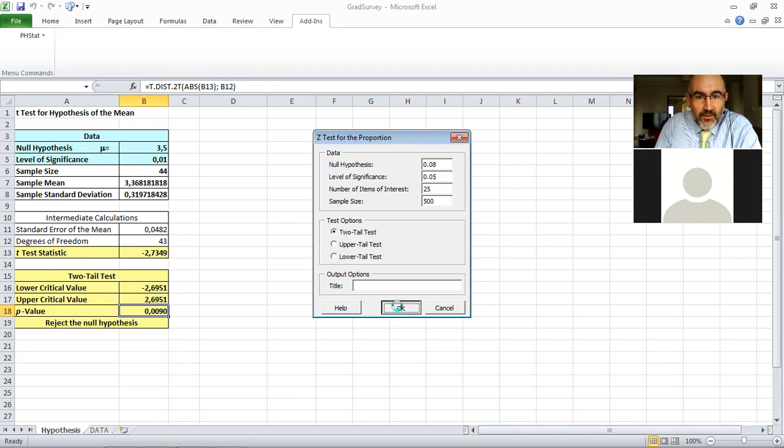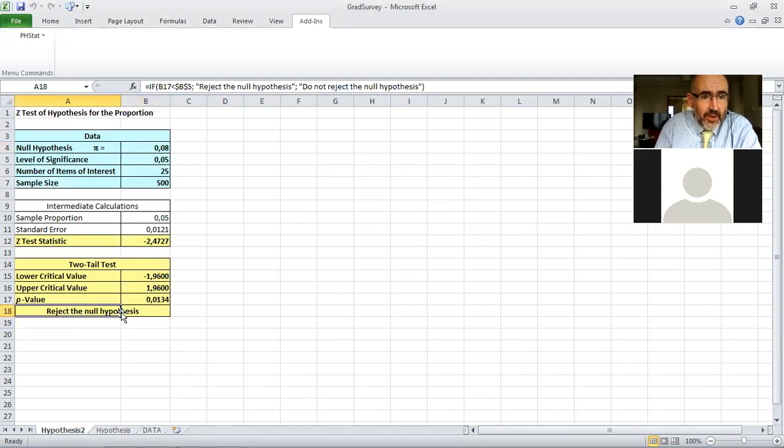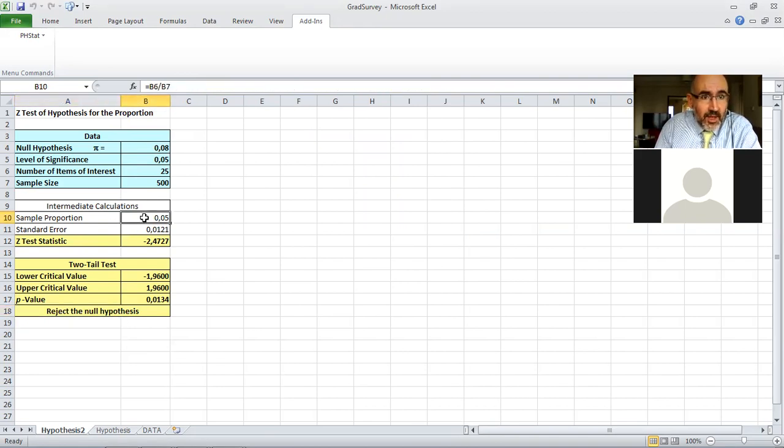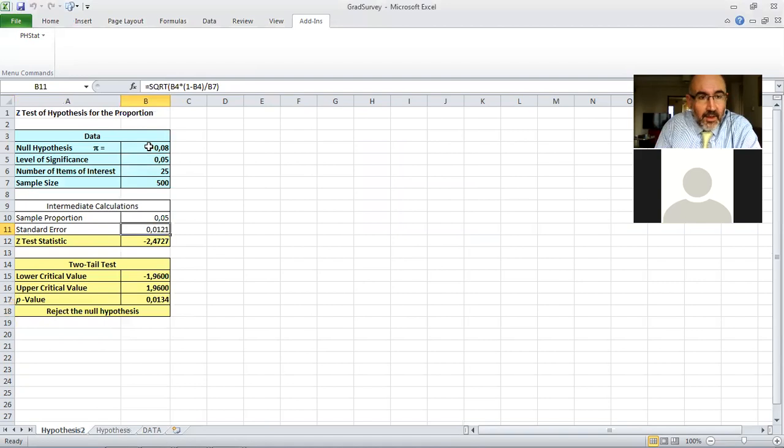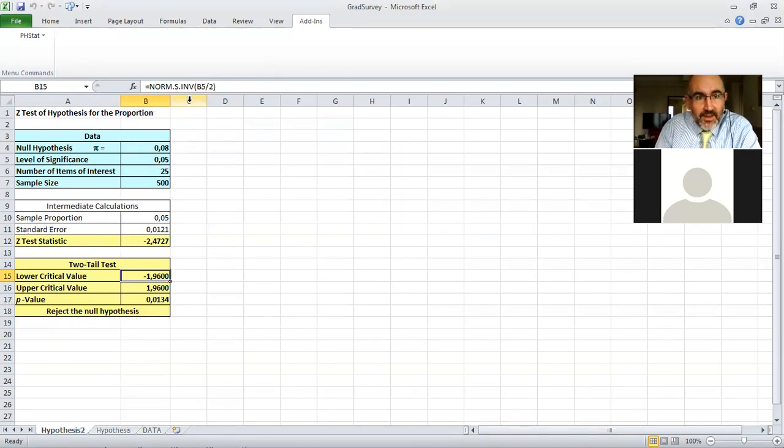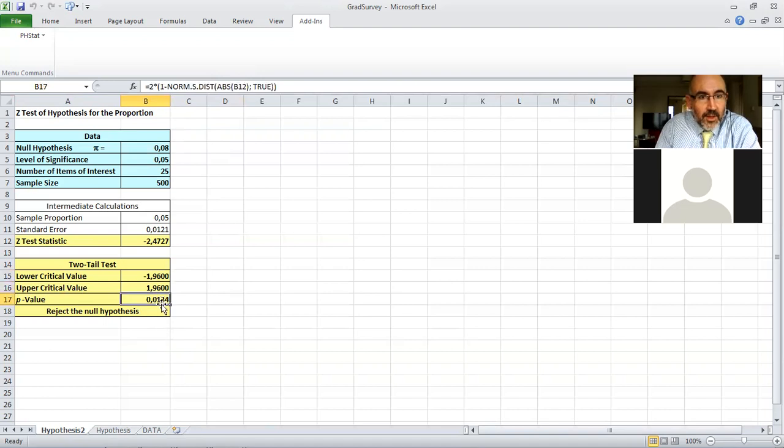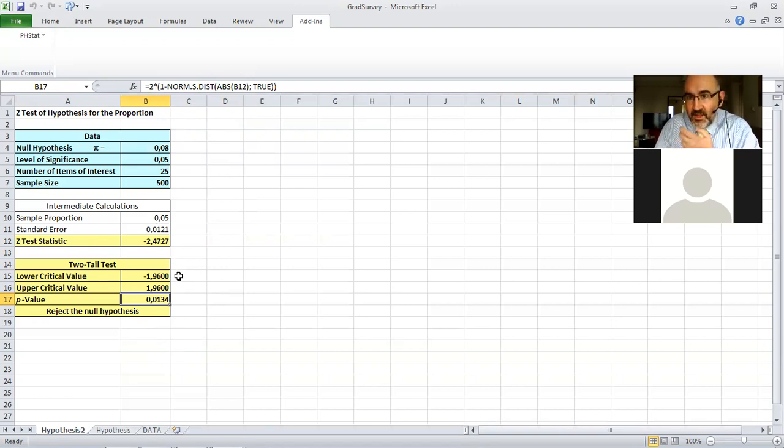So let's try the two-tail first. Similarly, we get the reject conclusion. So we have the sample proportion here, standard error. This is calculated with the hypothesized value 8%. Z-statistic here, lower critical value here, lower critical value using norm.s.inv but dividing alpha by two. Upper critical value and p-value using norm.s.dist, and multiplying it by two of course since this is two-tail.